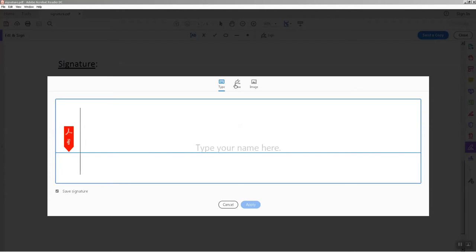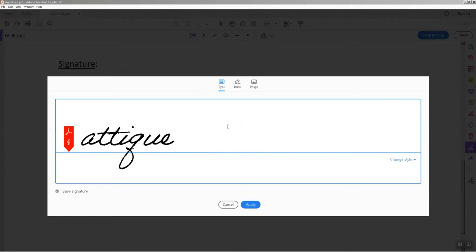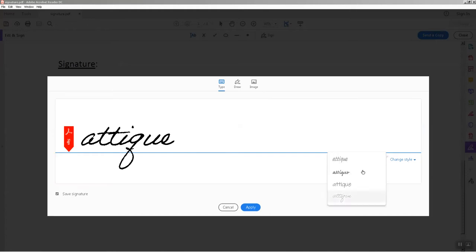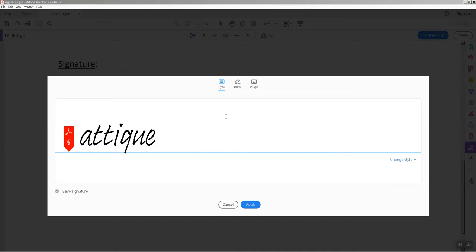You can type your name or you can draw your signature. For example, if I type my name here, it would be like this. You can change its style in different ways. I prefer to draw my signature, so how can you do that?